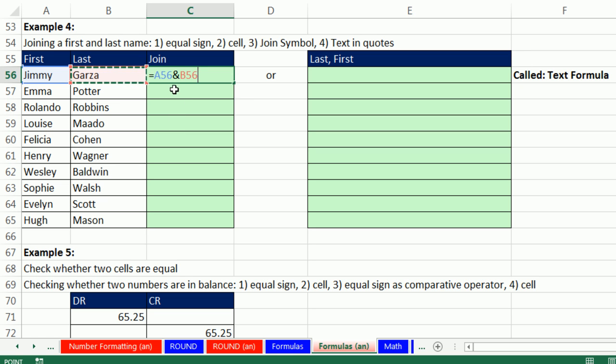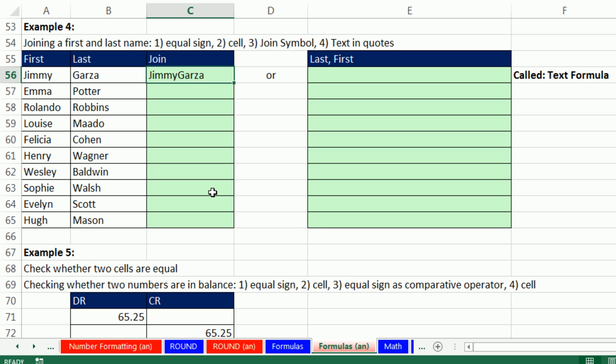That ampersand, or join symbol, says, get whatever's in A56. And go and get whatever's in B56 and put it in the cell. Now when we Control Enter, there's going to be a problem. Wait a second. We need a space before that. F2.